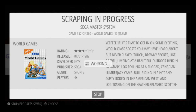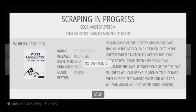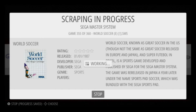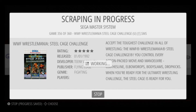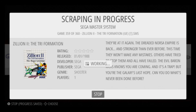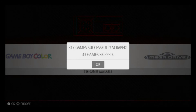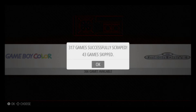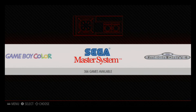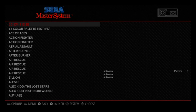We're at 352 of 360 — this took around 11 minutes to do 360 games. While you're doing this, you might get a temperature indicator in the top right corner — that is normal. We have 43 games skipped, which is normal. It does tend to warm up a little bit, but if your Raspberry Pi is not overclocked it should not be an issue. Hit okay and go into the Master System.